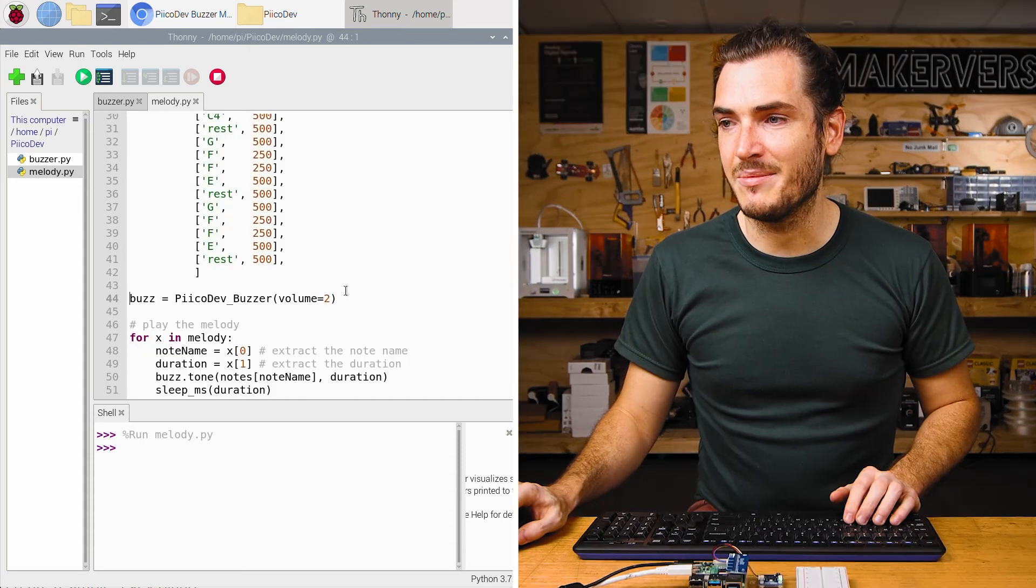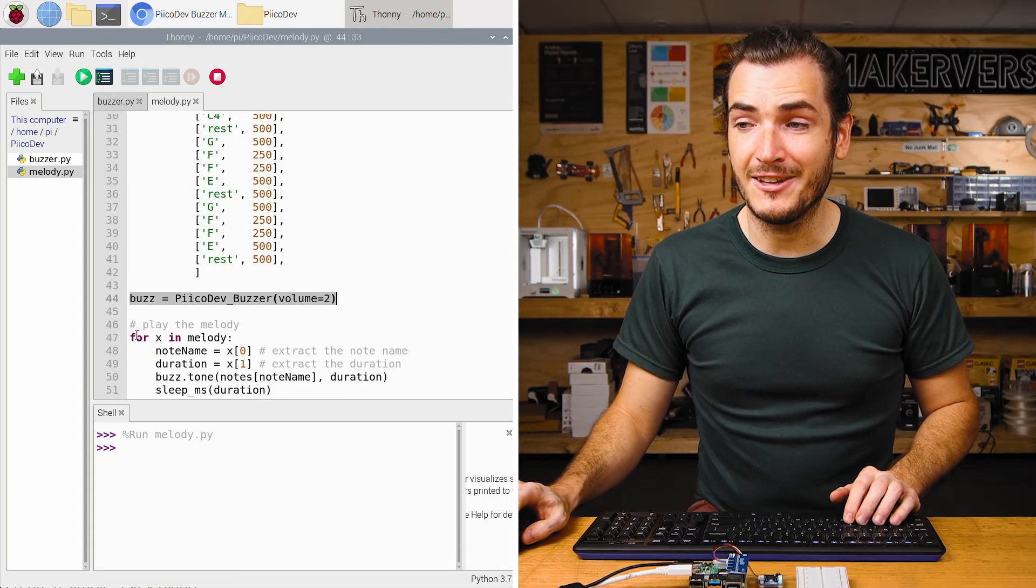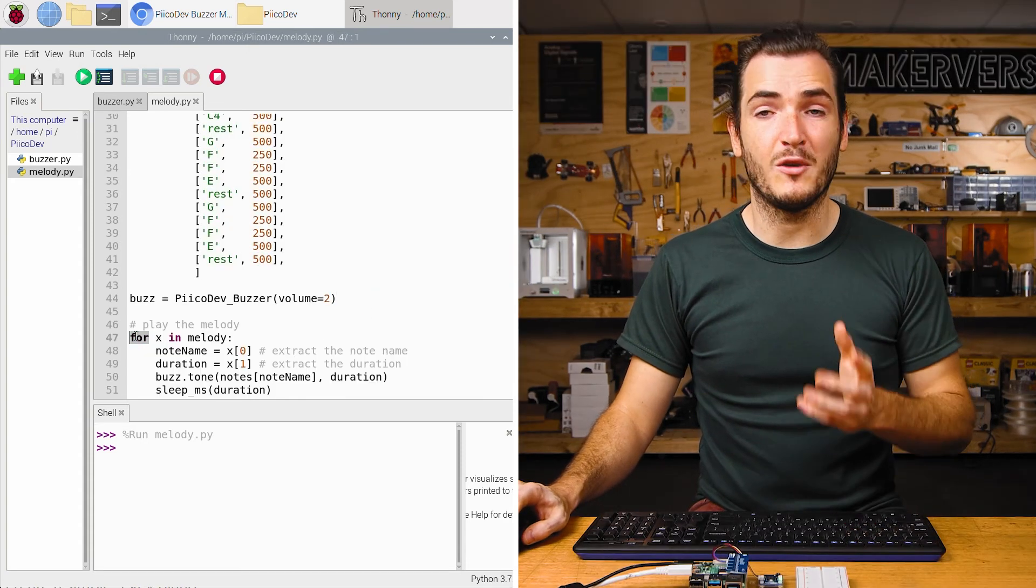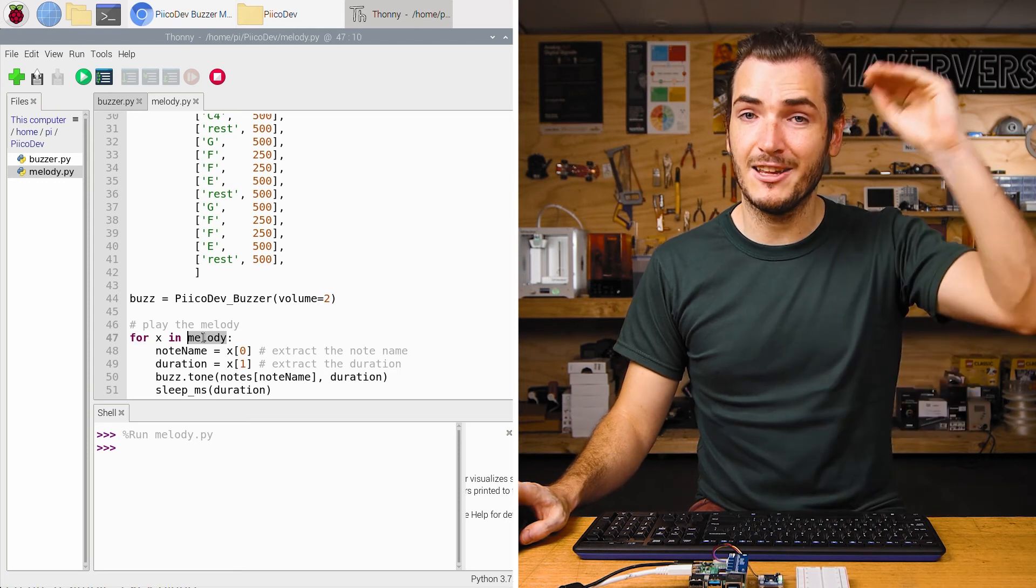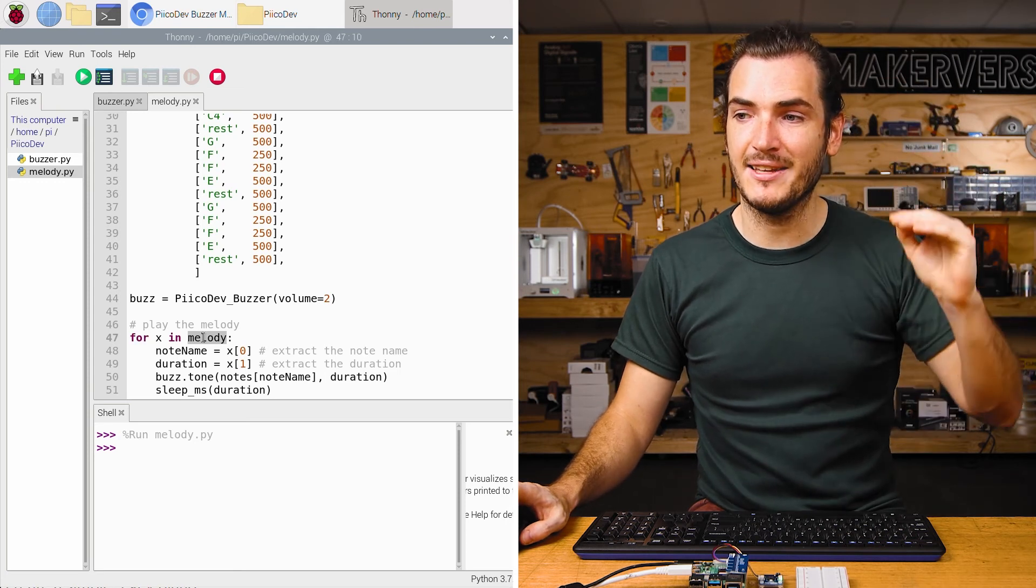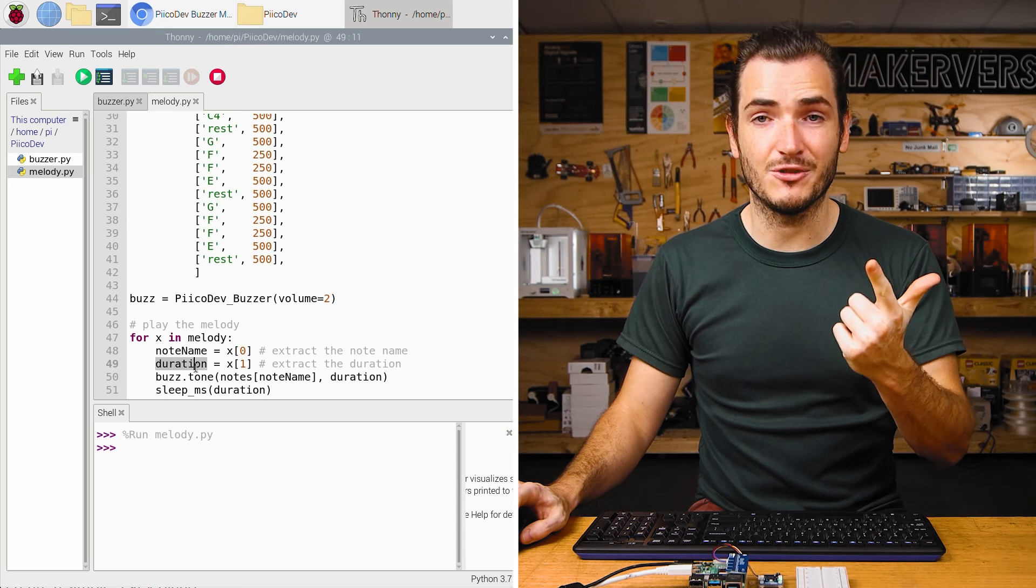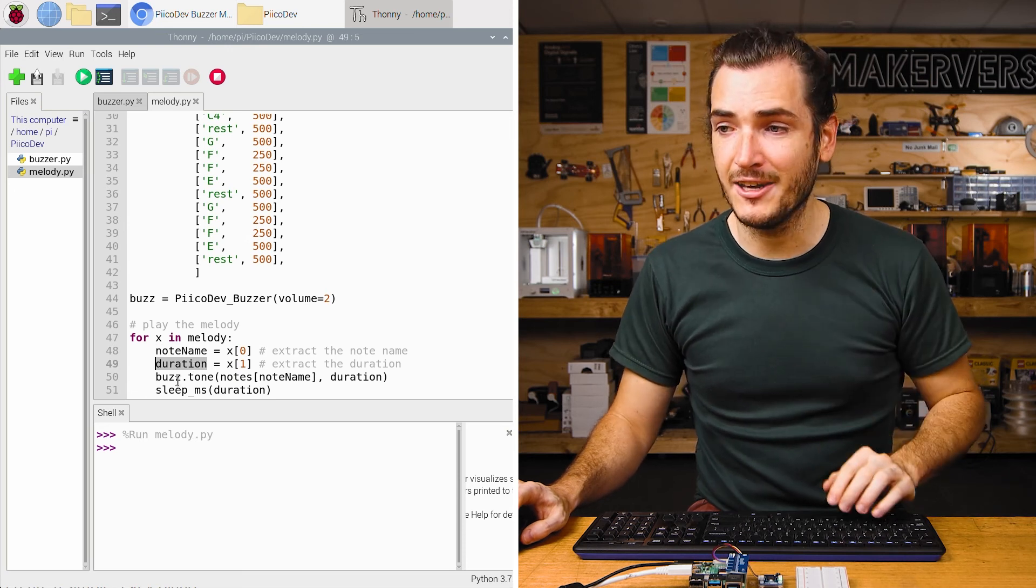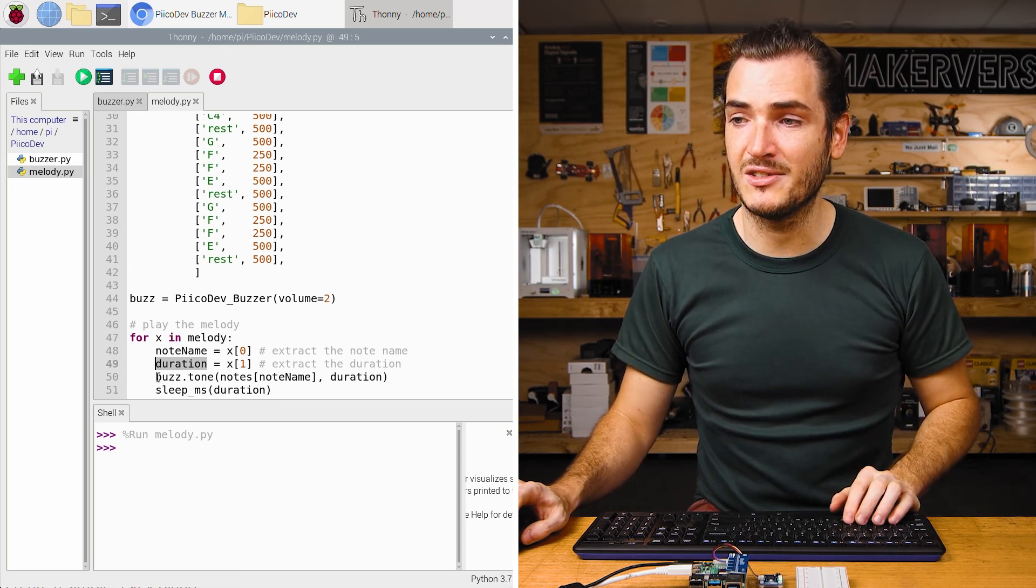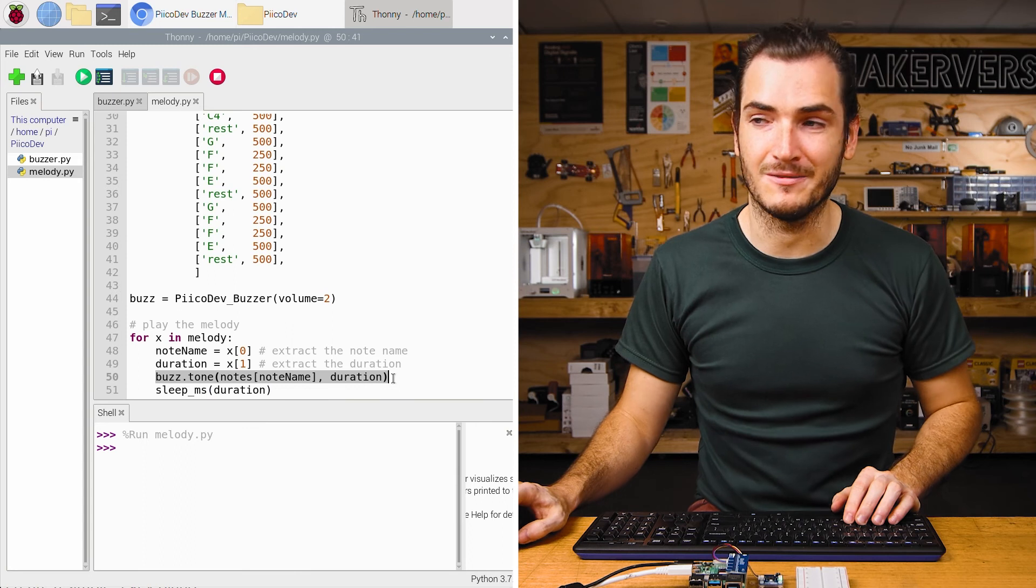We initialize the buzzer as usual, and then finally, we have a for loop which steps through every element in the melody list, extracting the note name and the duration to play that note. Finally, calling buzz.tone with that information.